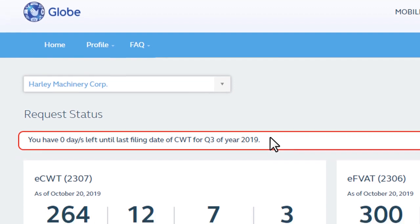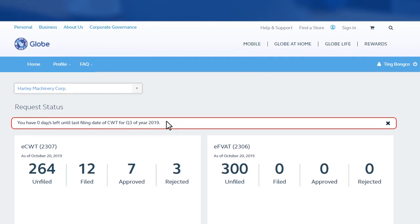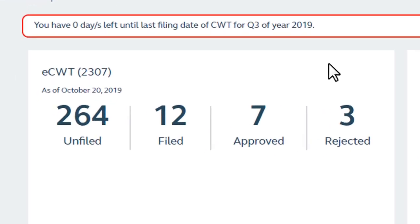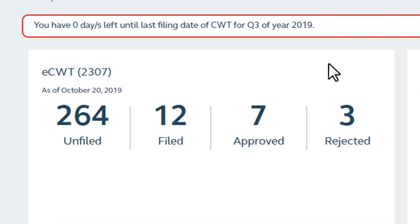Below, you will see the deadline indicator. This indicates the remaining days until the last filing date for a taxable period. Underneath this would be the highlighted content. We have the Dashboard for ECWT or BIR Form 2307 with numbers you can click to see.